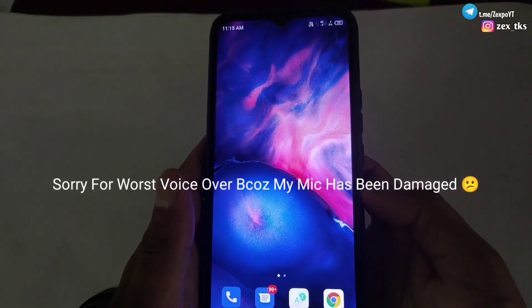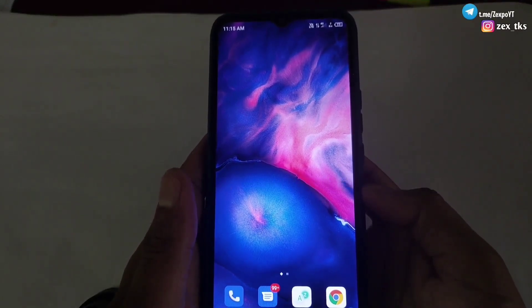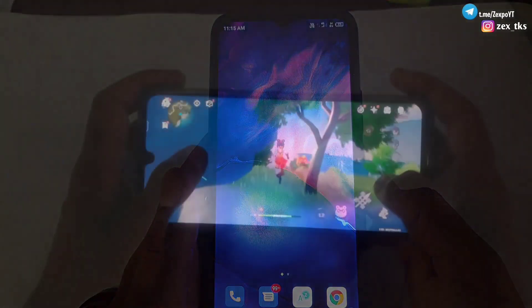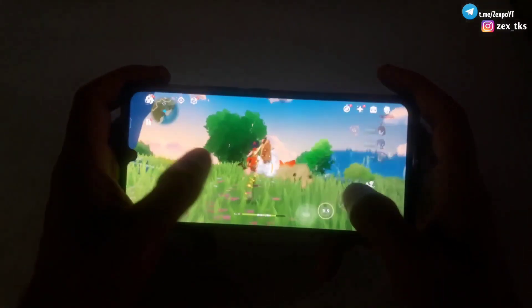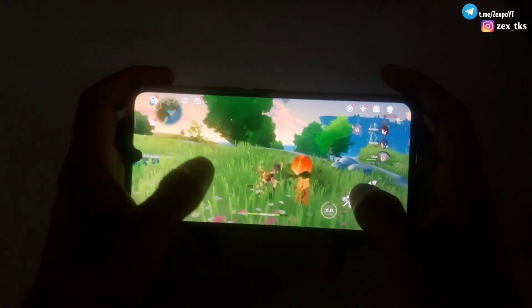Hello everyone, this is Expo and welcome back with another amazing video. Today in this video, I am going to provide a new GL extension script file for smooth gaming.